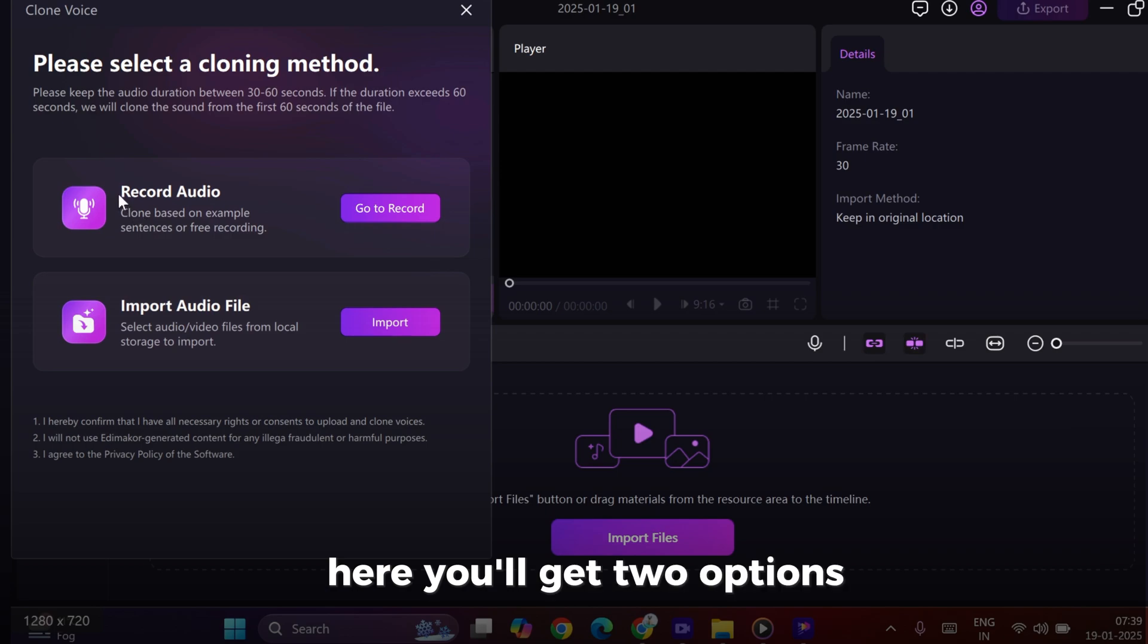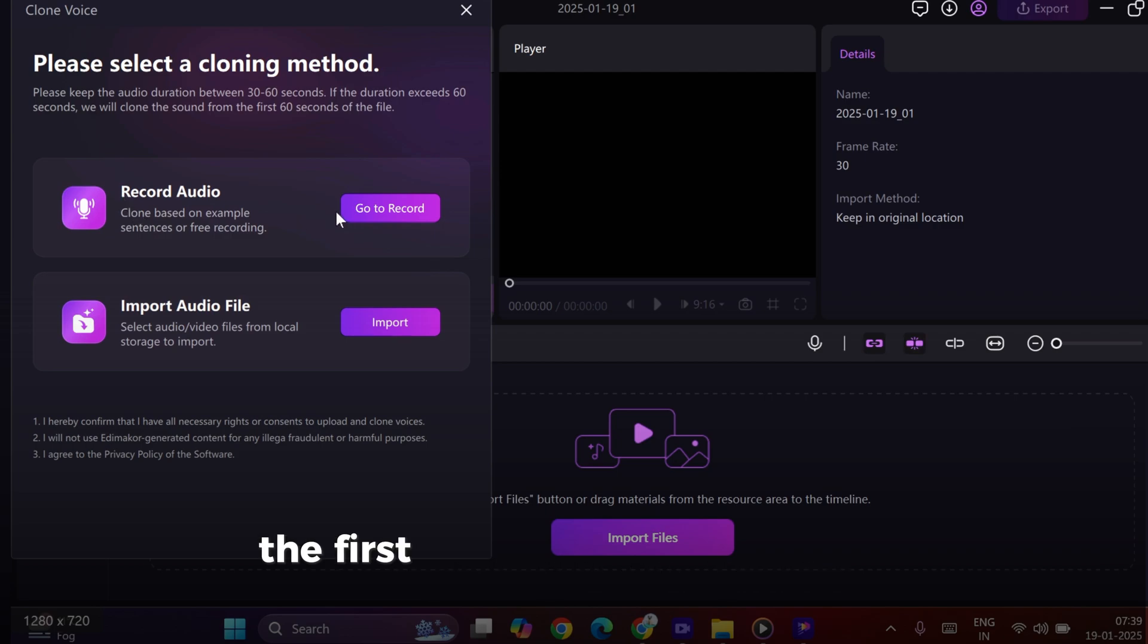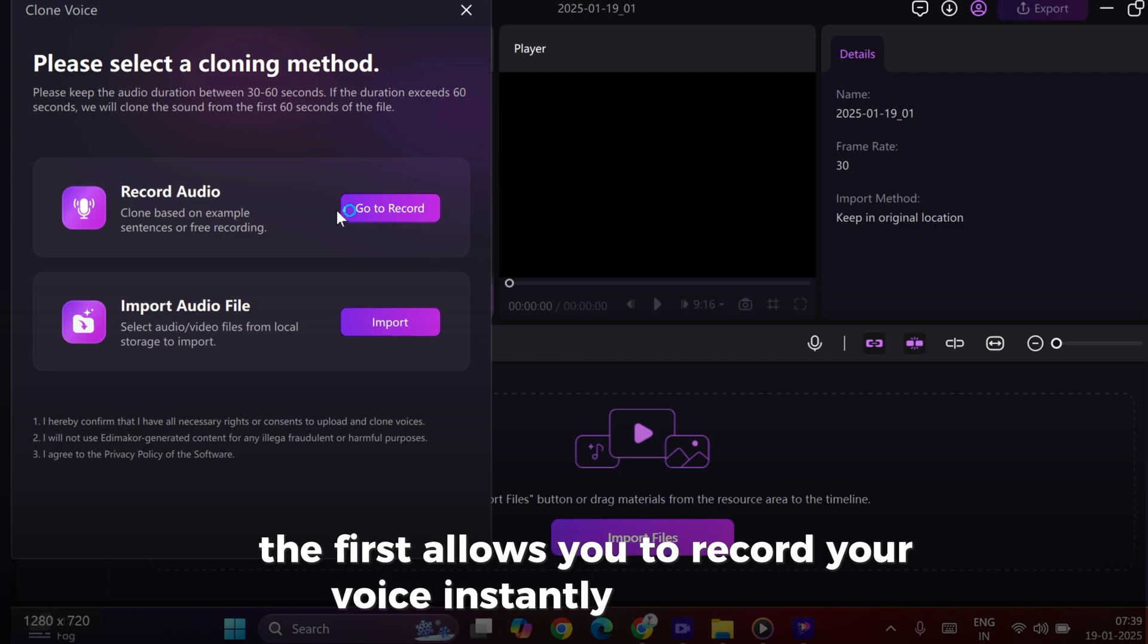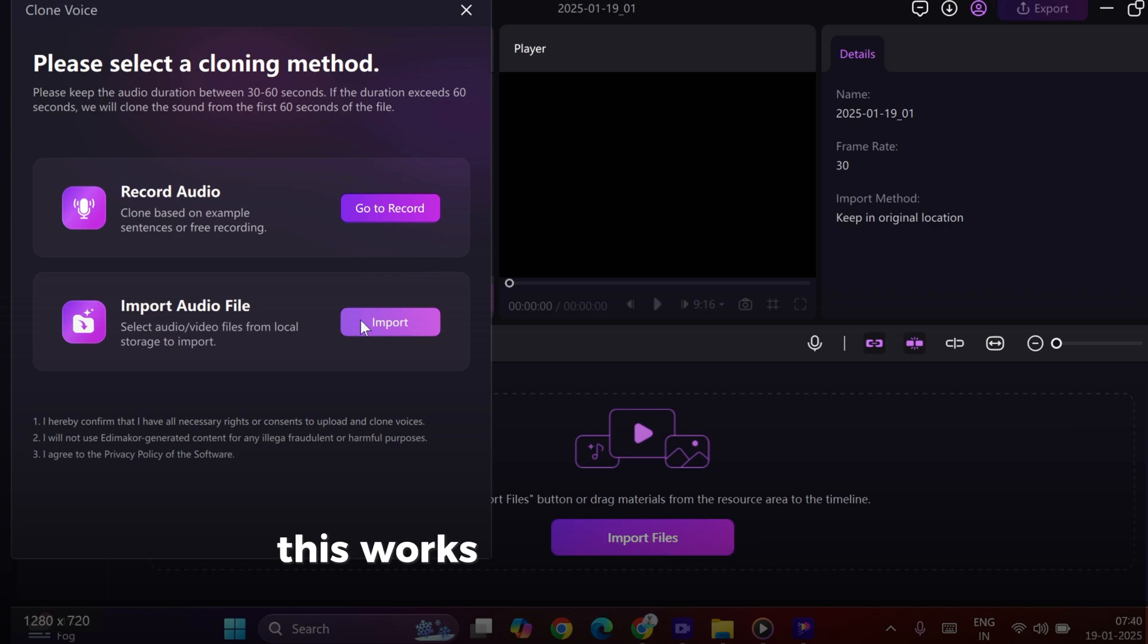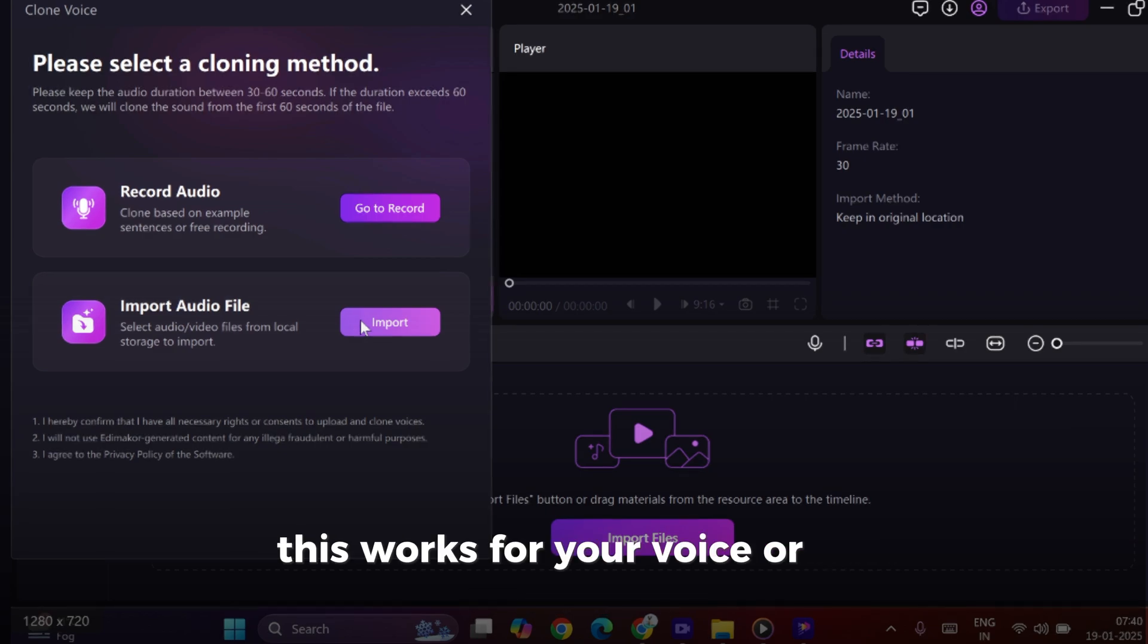Here, you'll get two options. The first allows you to record your voice instantly and clone it, while the second lets you import an audio file. This works for your voice or any celebrity's voice.